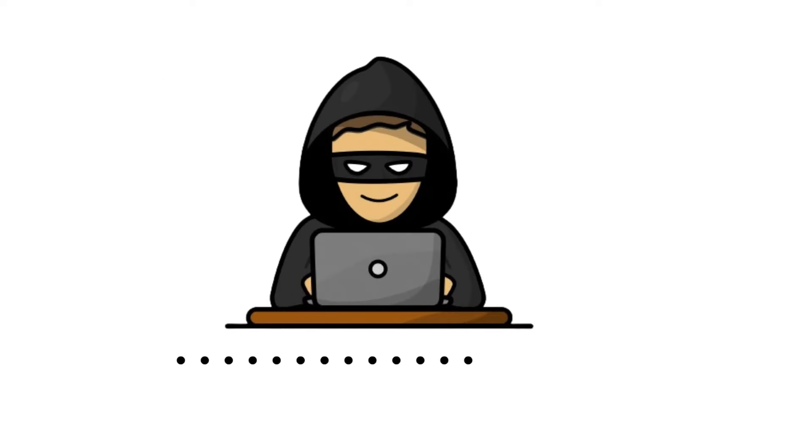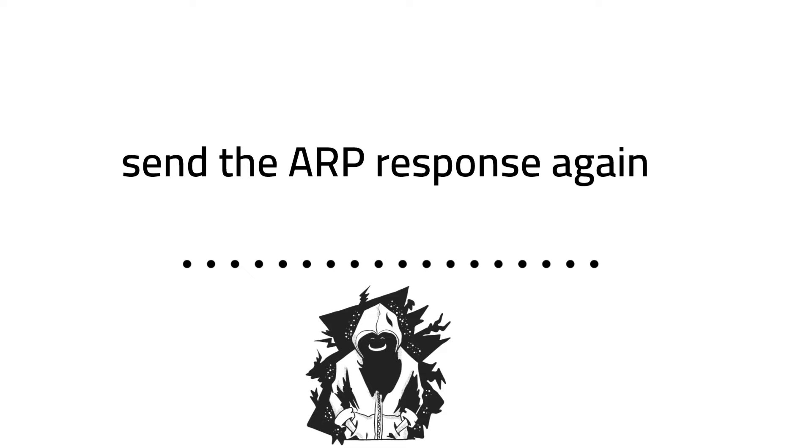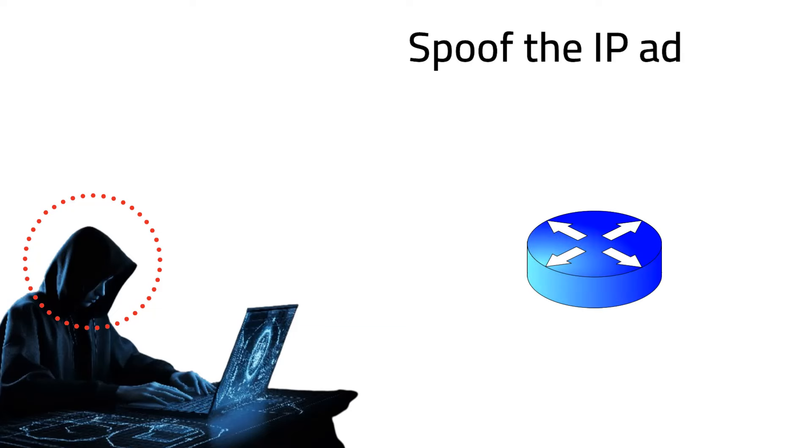Malicious hackers take advantage of this process. They intercept the broadcast message and send the ARP response again, but instead of responding with the hacker's IP address, they spoof the IP address of the router.